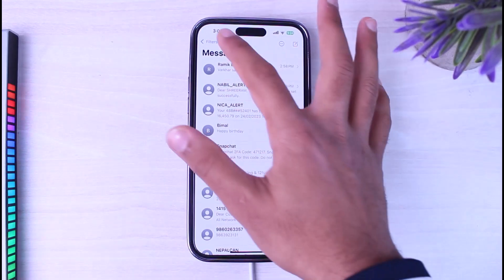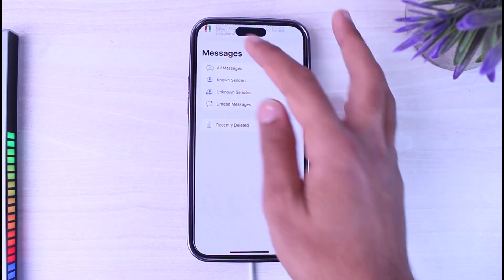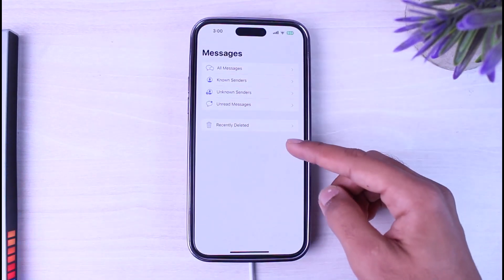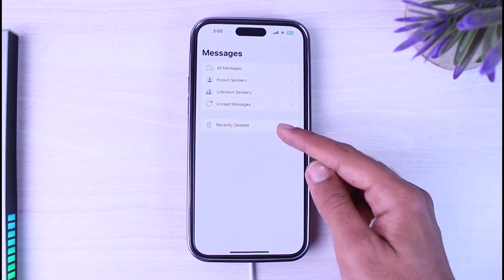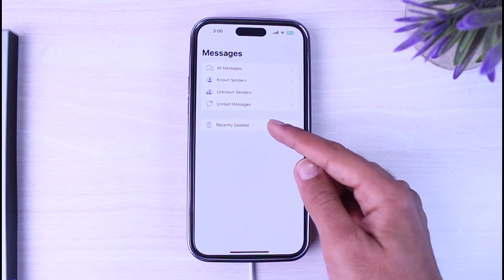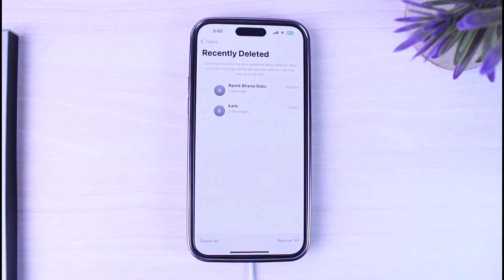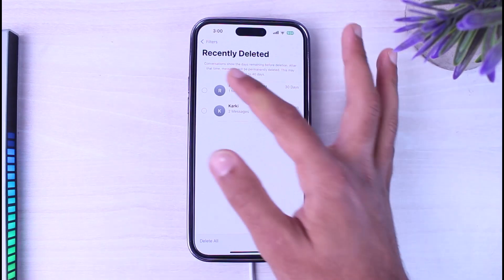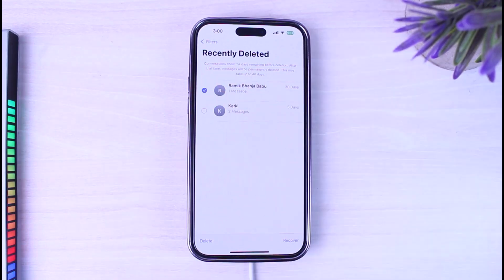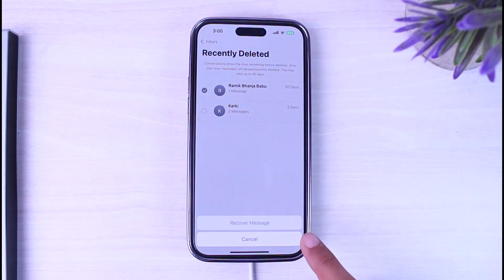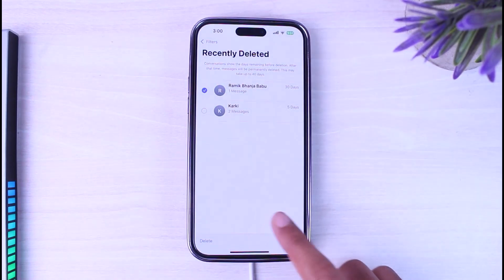After that, tap on the option Filters. You will be taken to the space where you can see the option Recently Deleted. Simply tap on it, and then you will see the people whose message you have deleted. Simply tap on the one which you'd like to recover, and then tap on the option Recover.